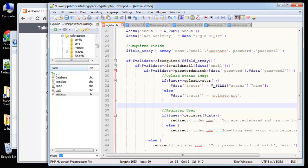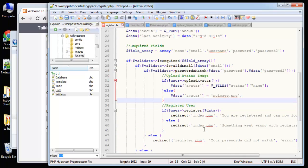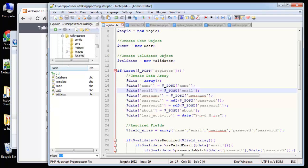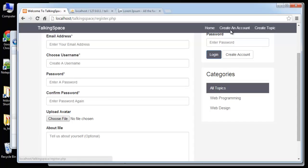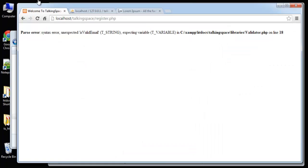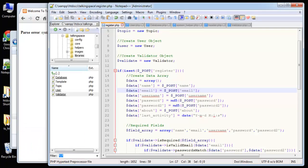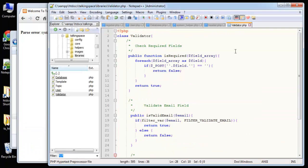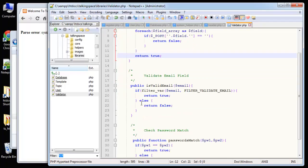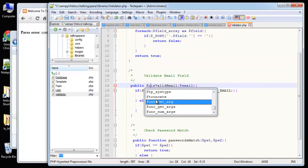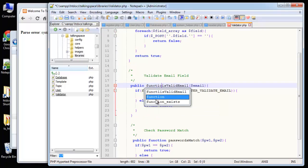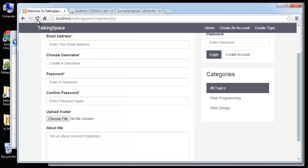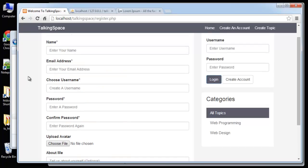So let's go ahead and save that. And then I'm going to try to register a user. Syntax error, unexpected is valid email, T string, expecting variable. Public, oh we didn't put in the word function.